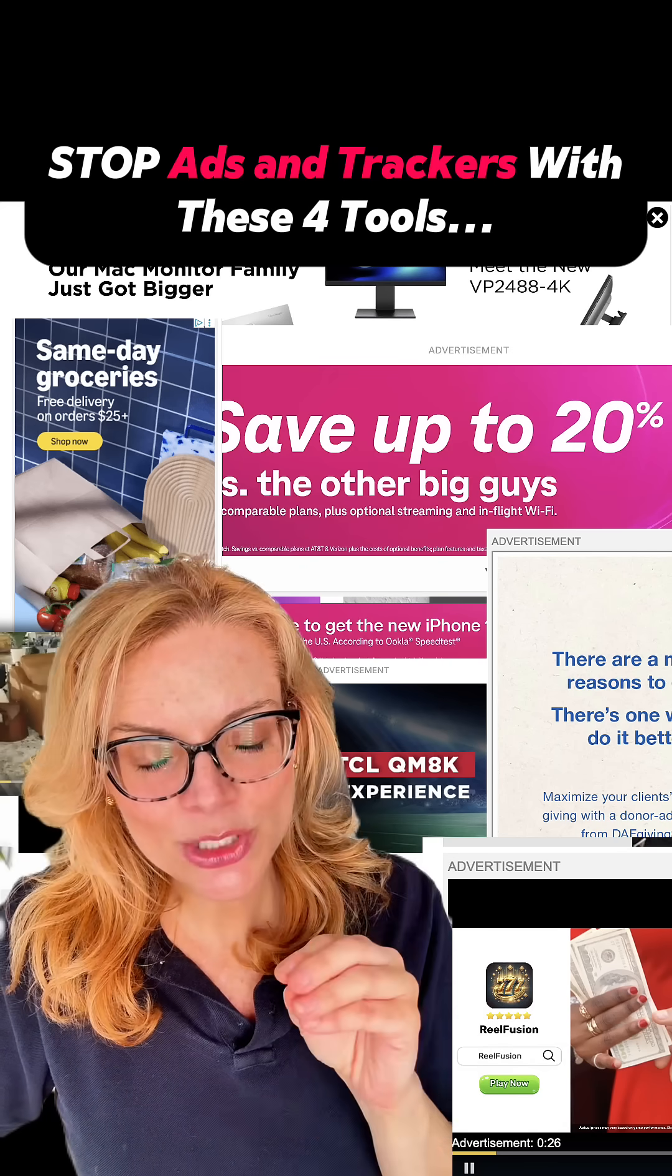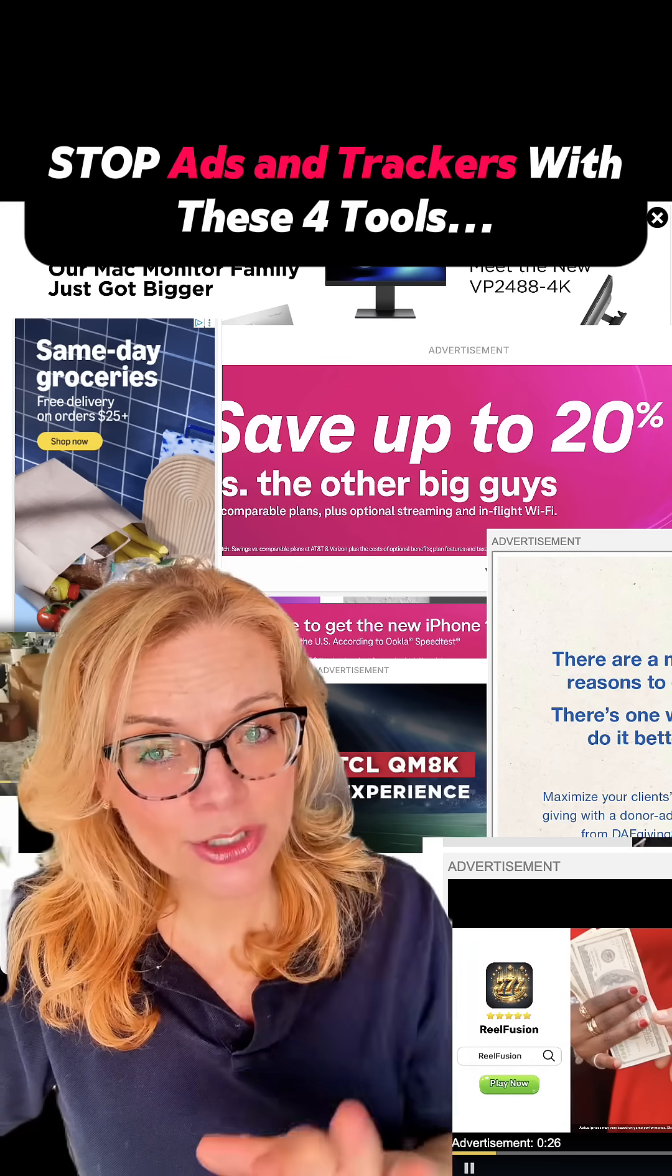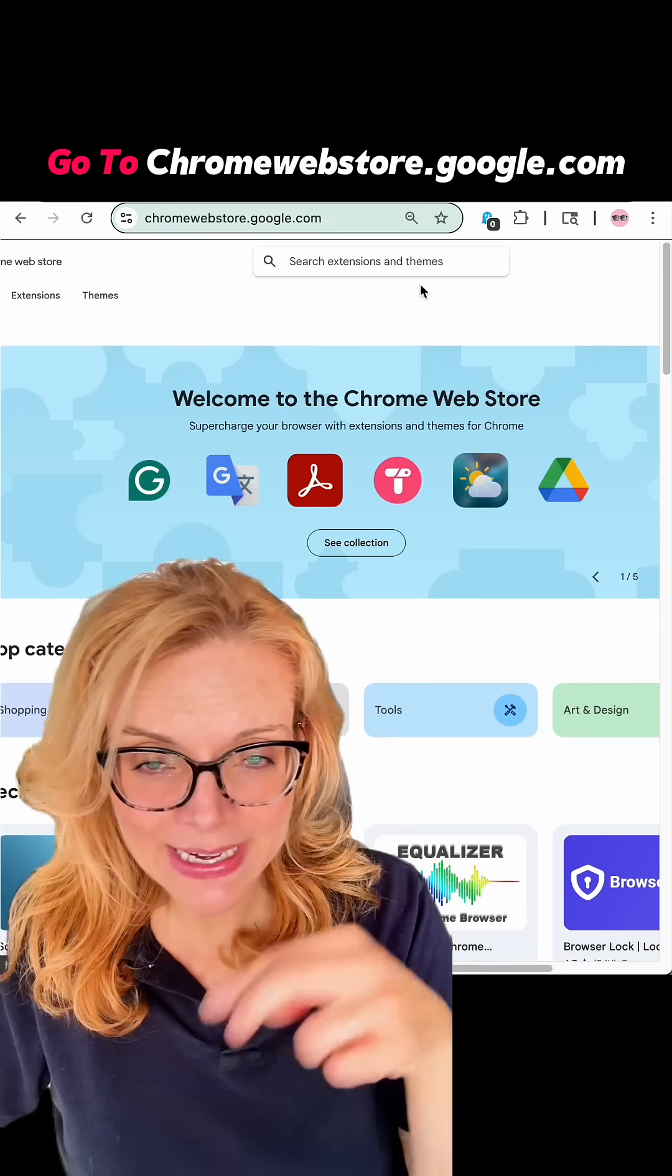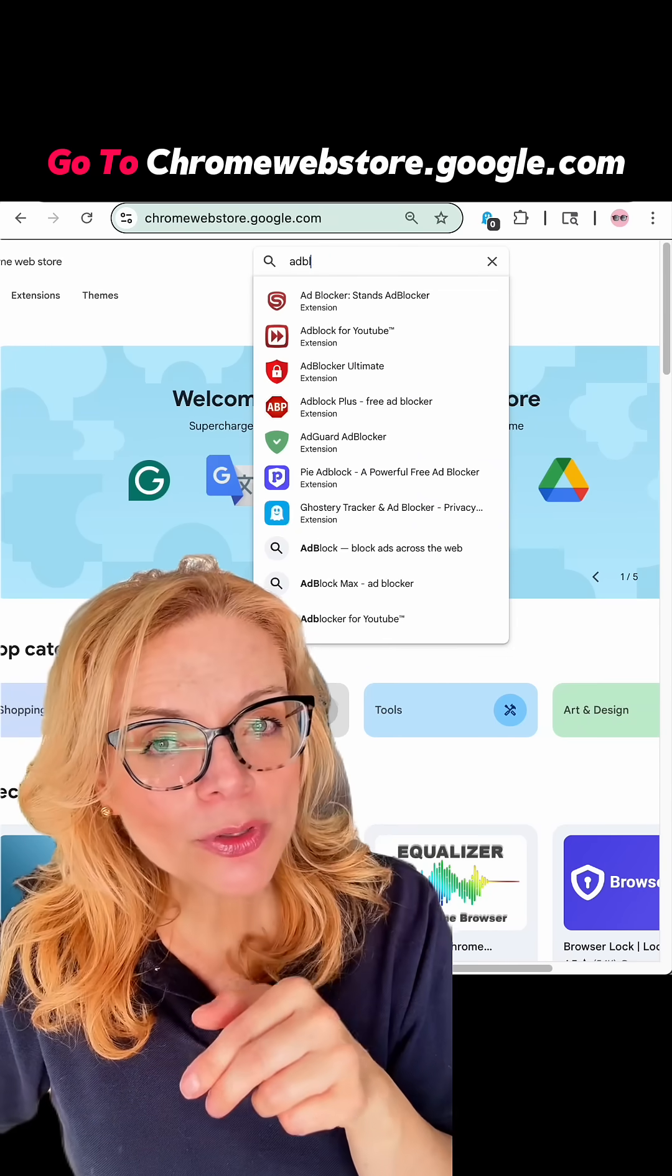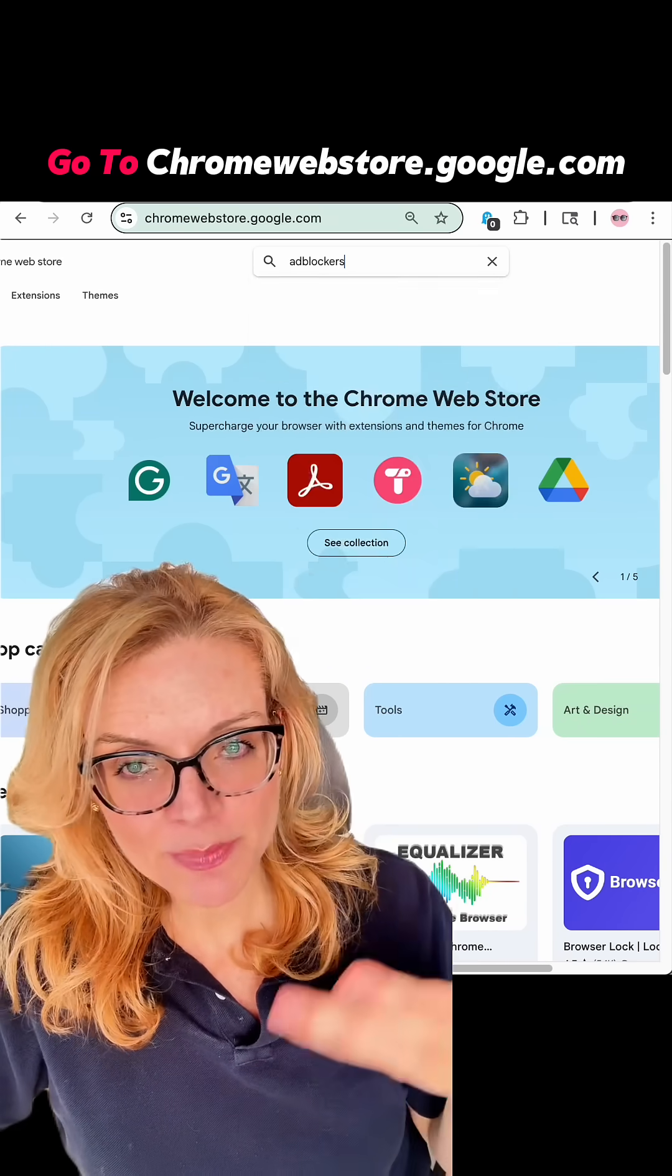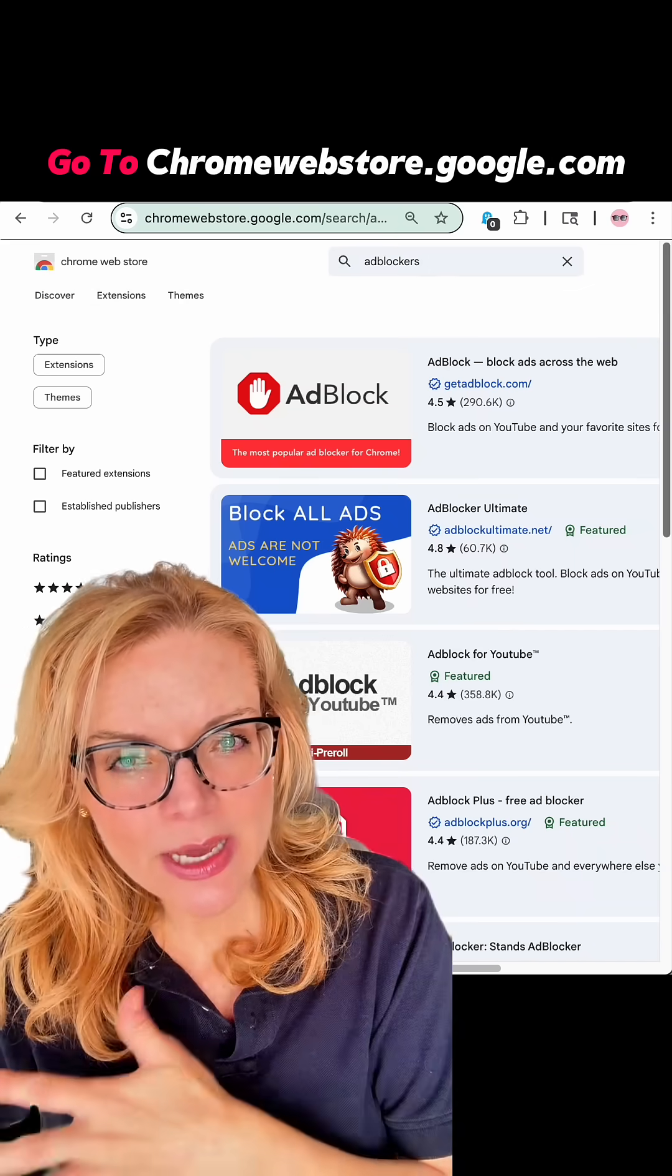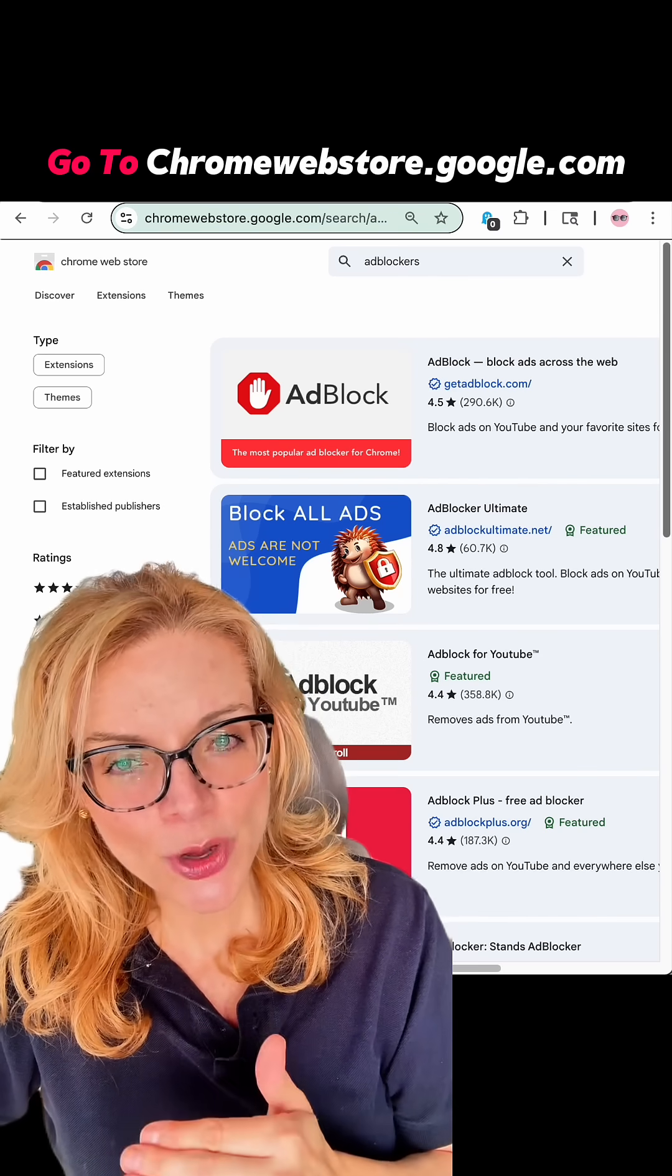On desktop, these tools block ads and trackers right inside Chrome by adding them as extensions. And on mobile, you can get the same type of protection. You just have to use Safari on iPhone or something like Firefox on Android.